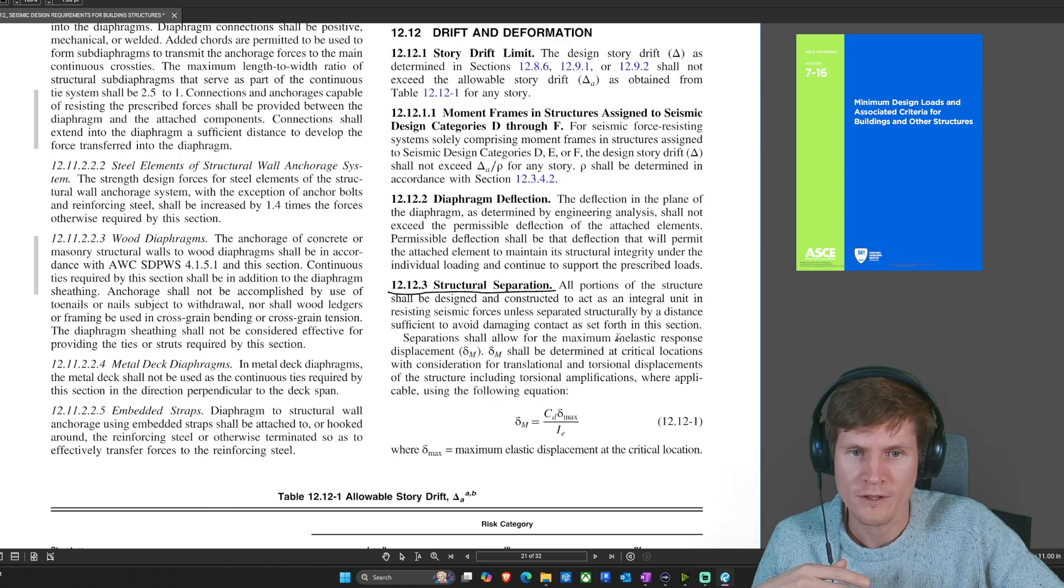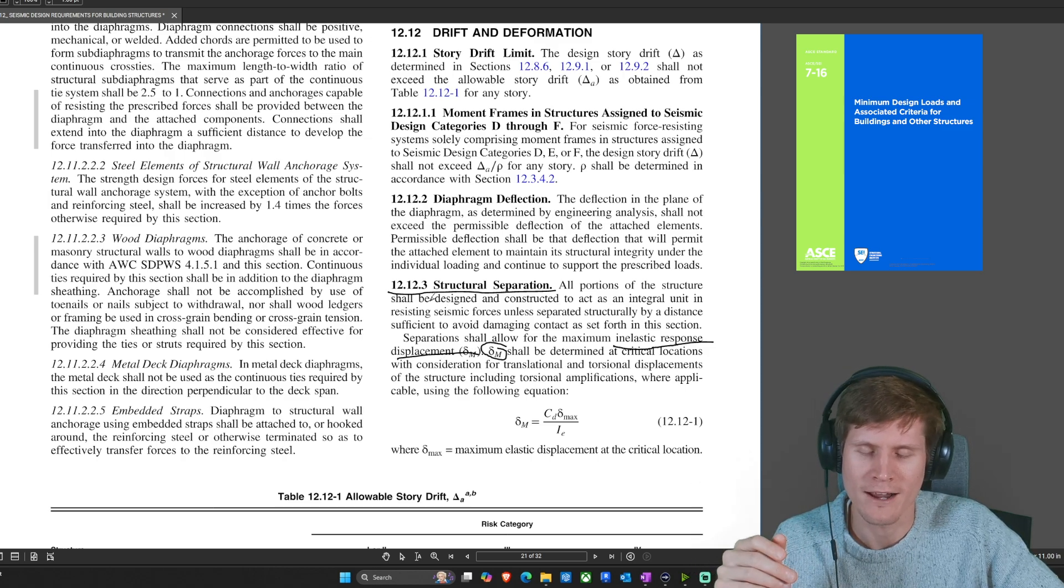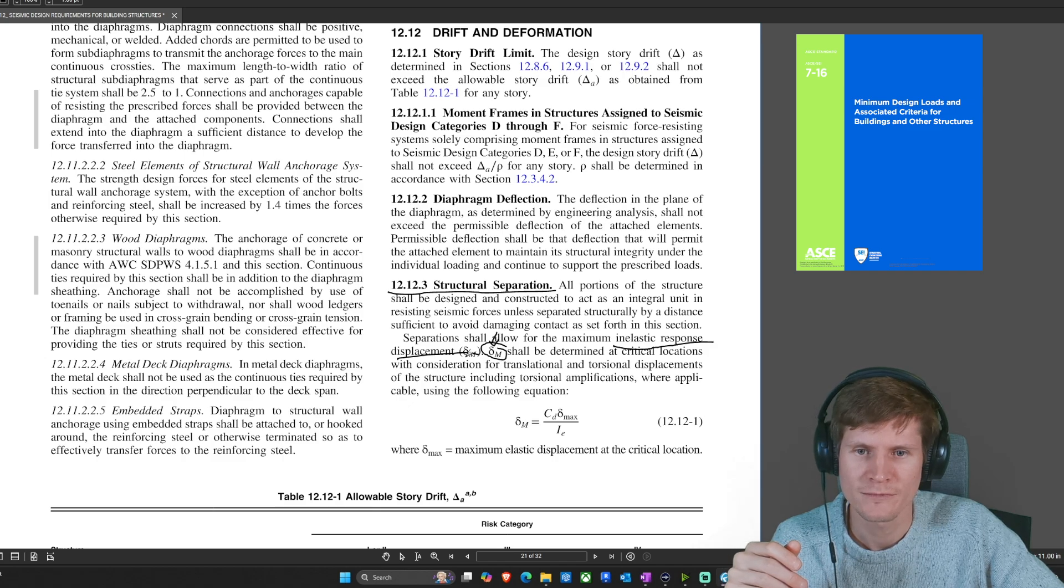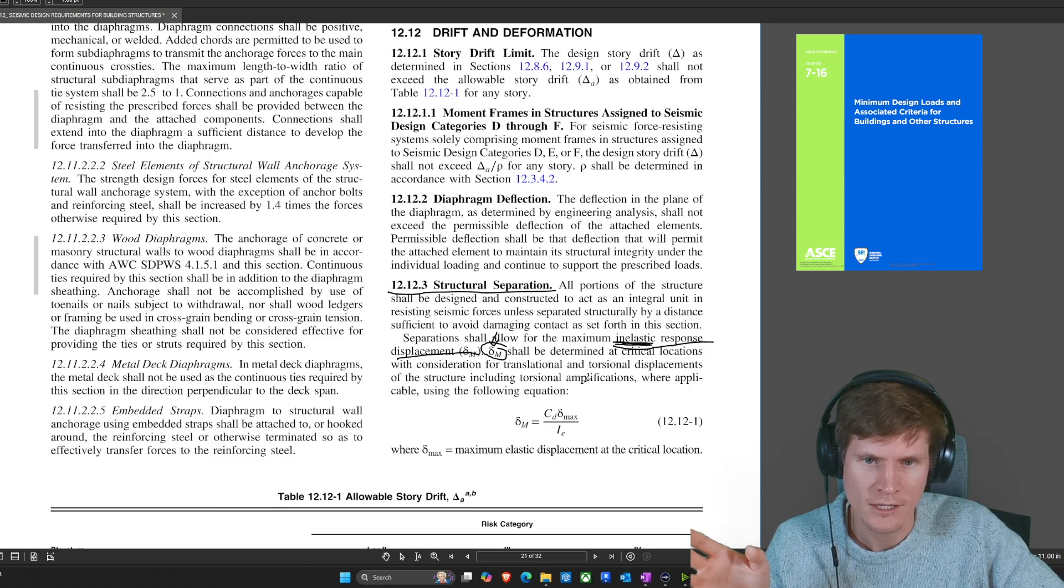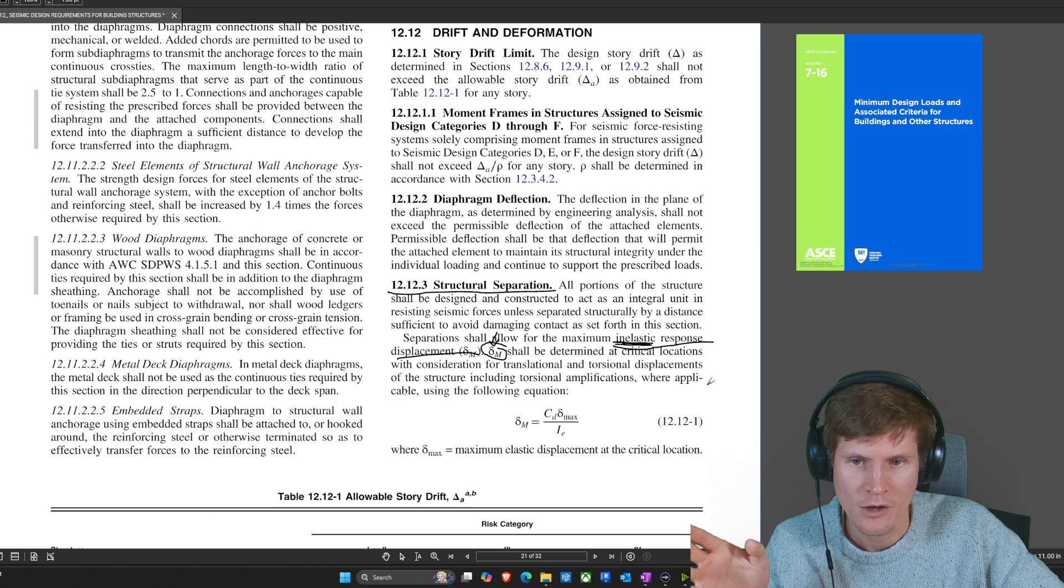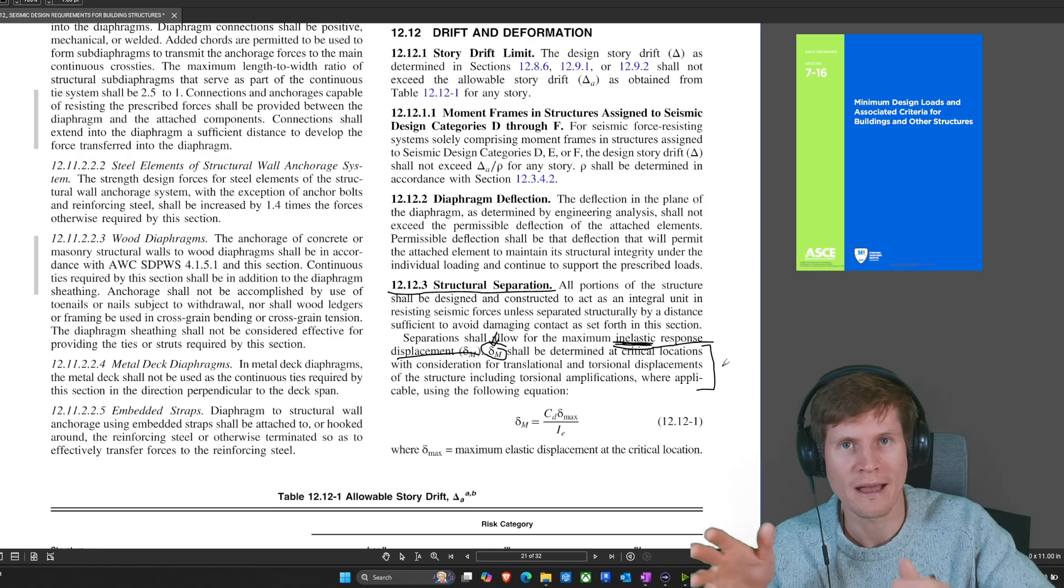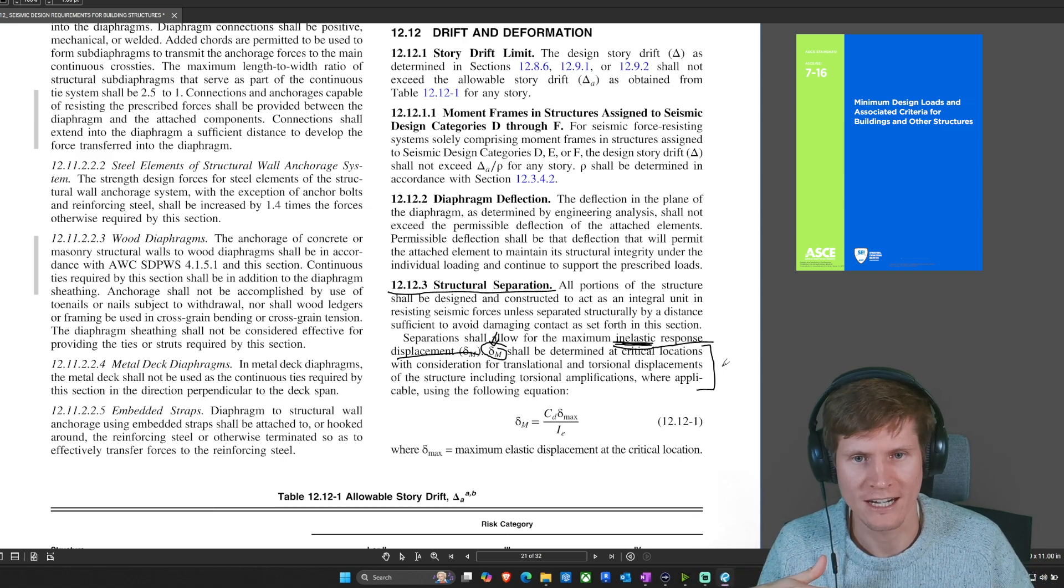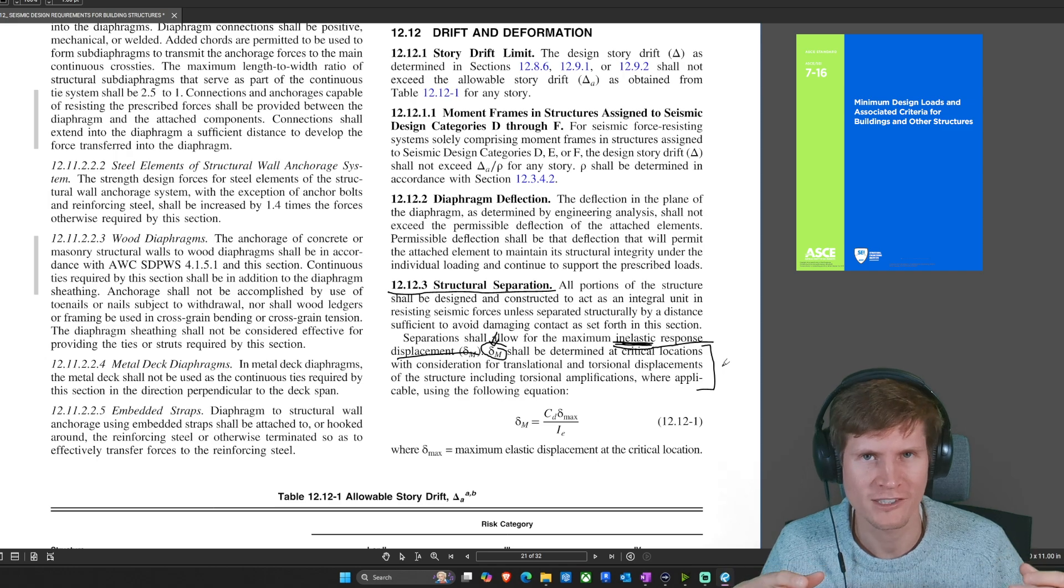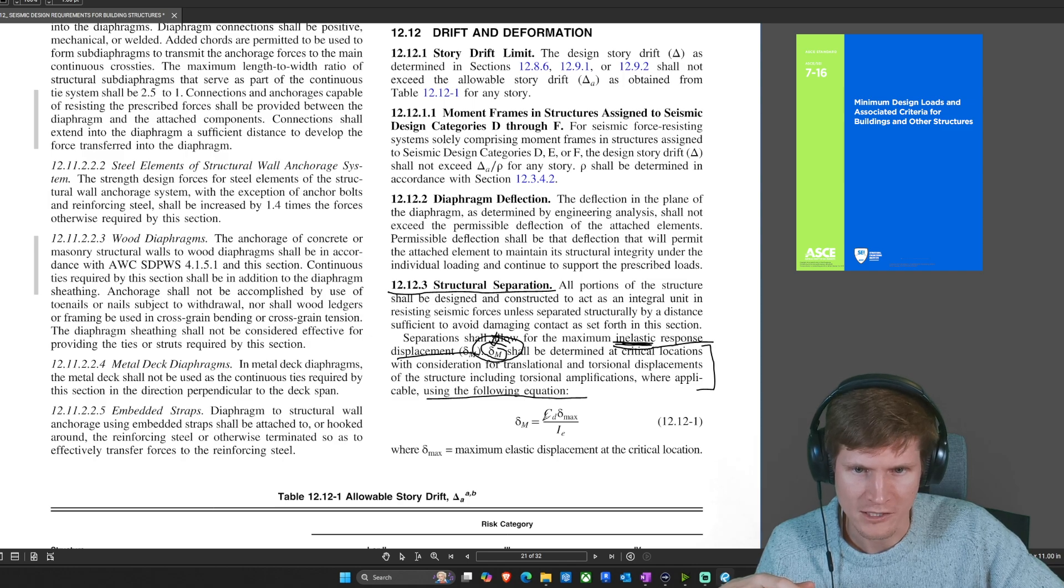So structural separation, that was a great keyword that can send you right here. Separation shall allow for the maximum inelastic response displacement. Displacement sub M shall be determined at critical locations with consideration for translational and torsional displacements of the structure, including torsional amplifications where applicable using the following equations. That is a lot of jargon that talks about your analysis in prior portions of this chapter, when you're going through and actually designing the structure. You're not going to be doing any of that here today. You got six minutes to bust this out and get moving on using the following equation to solve for our inelastic displacement.